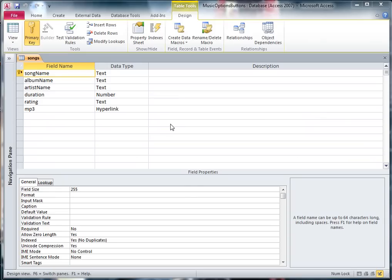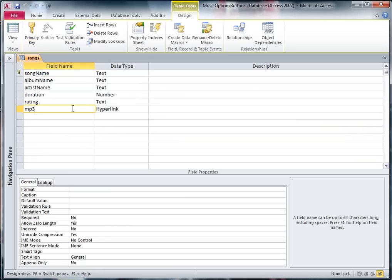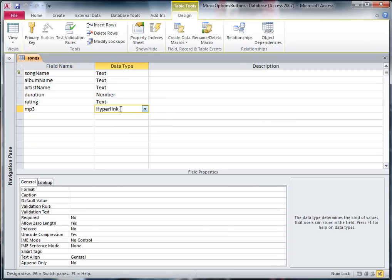Okay, there's a few things that you need to do to make sure that you can hyperlink to MP3 files. The first thing is in your songs table or whatever you've called yours, you have to make sure that you've got a field set up ready. Now this one I've called mp3 and I've made sure that the data type for it is hyperlink, so that's the first thing you have to do.